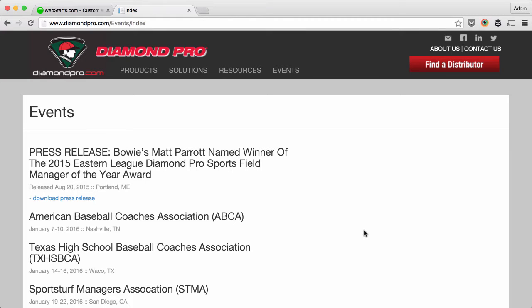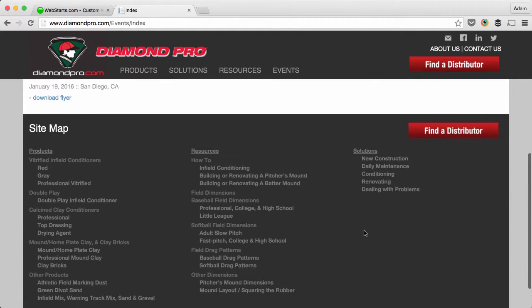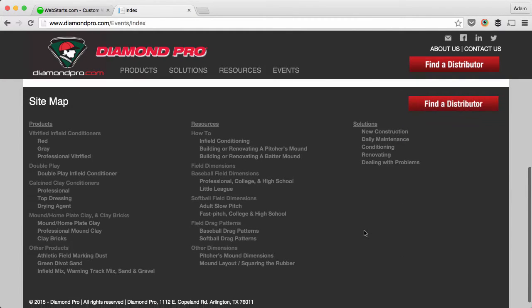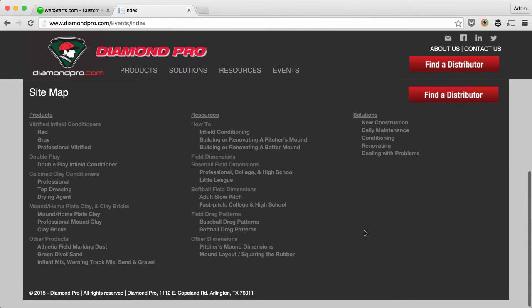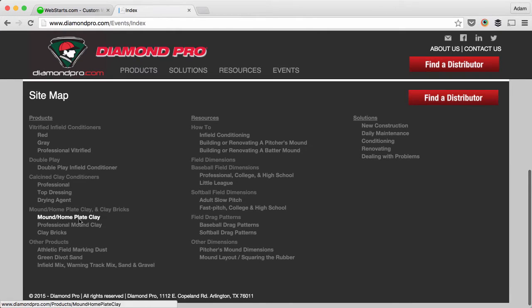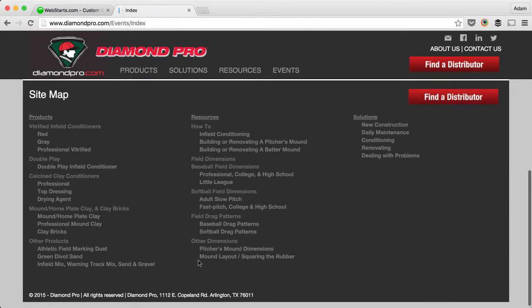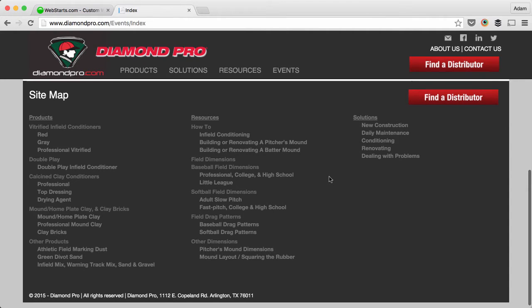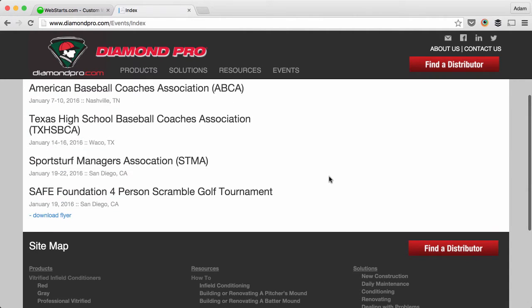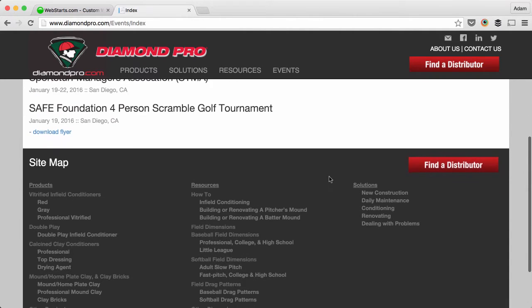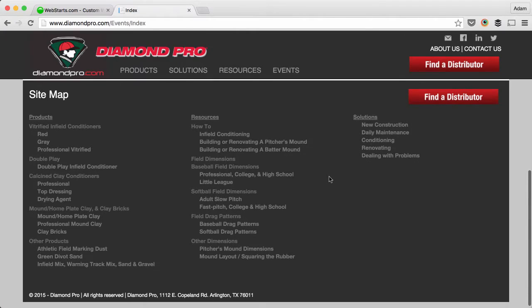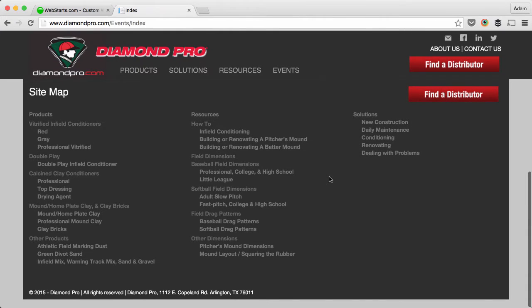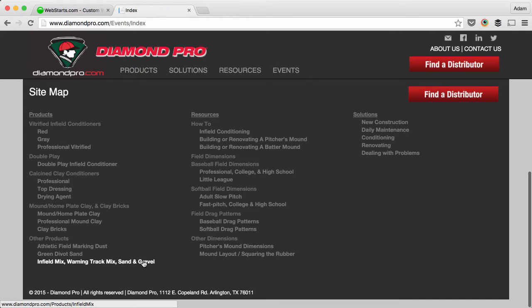In this video I'm going to show you how to add things to your footer using WebStarts. A footer is this bottom section that appears on a website. You don't have to provide any information in this section and it's not a requirement to have a footer at all on your website, but this can be helpful for your site visitors to navigate throughout your site.